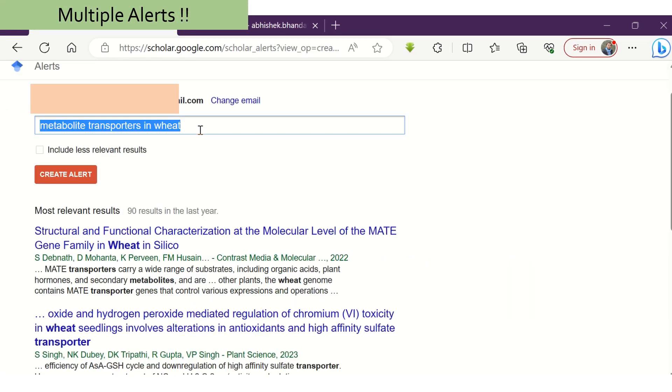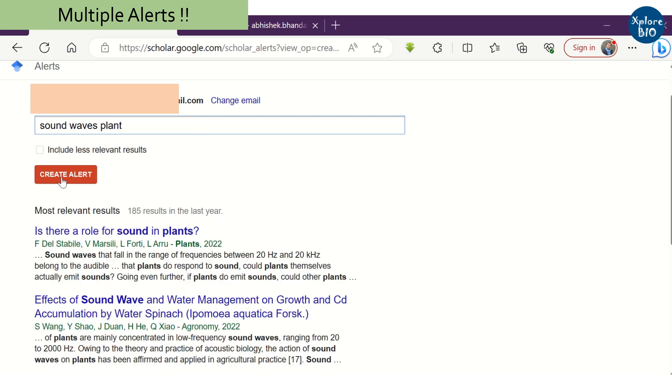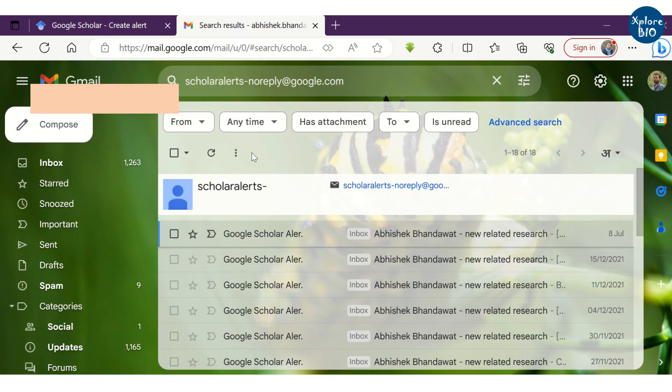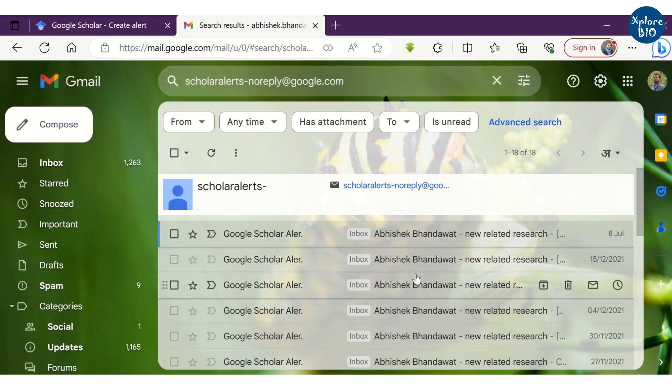You can set multiple alerts for different topics. And as soon as the paper is published and added to the Google Scholar library, you will receive an email notification. This way, you remain updated about the recent research related to your topic of interest.